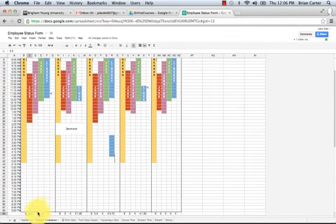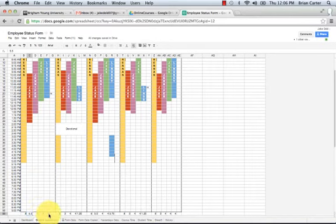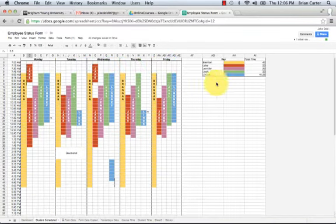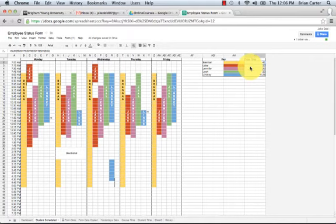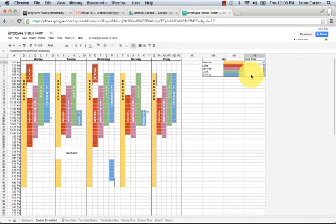We have Jennifer working 4, Josh working 4, and Lindsey working 4. These numbers are all added together and then come to here where we can see a total that Brennan's planning on working 40 hours a week. I work 20, Jennifer 20, Josh 20, and Lindsey 16.25. This can be updated or tweaked to whatever you think is necessary.